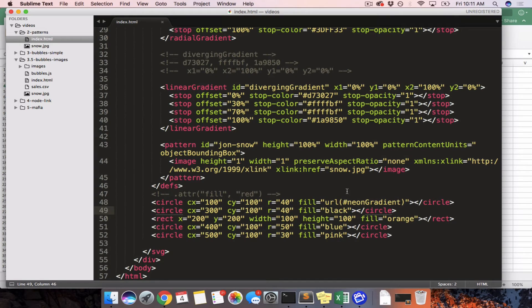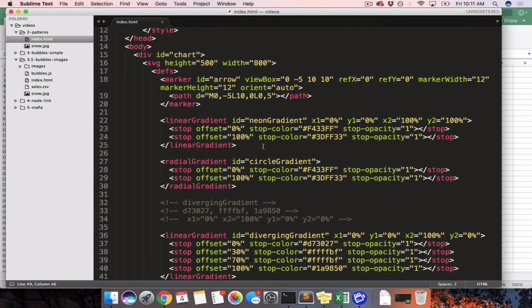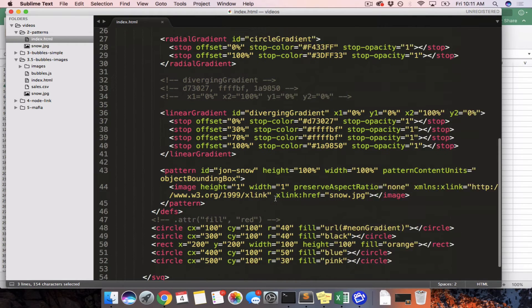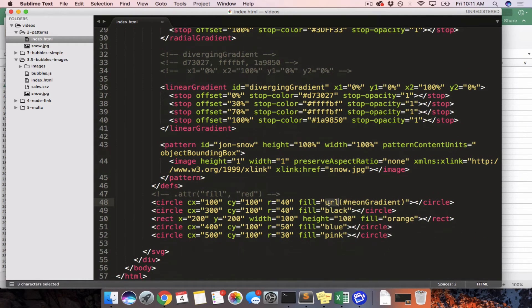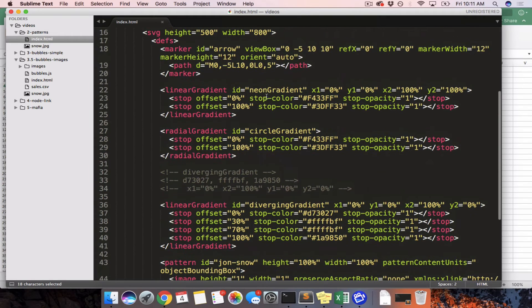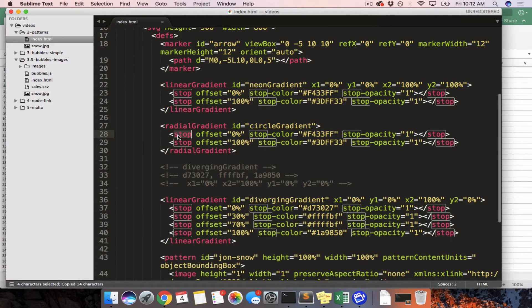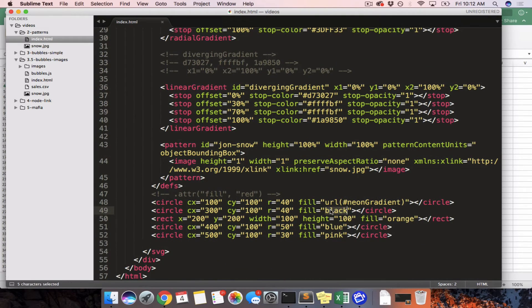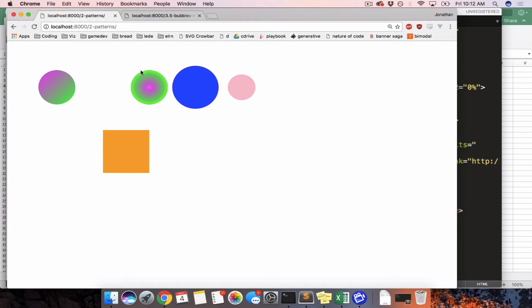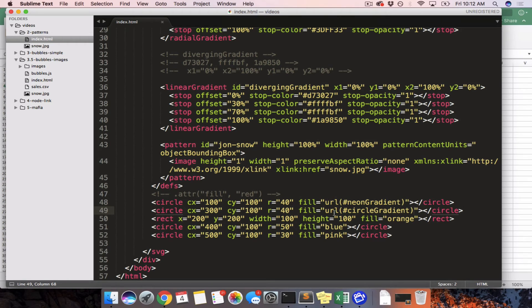Anytime you create a definition, you can use it for the fill, for the stroke, or for whatever — it just takes the code inside and applies it to your object. So I had a circle and said take the fill and fill it up with whatever is in Neon Gradient. We can also apply the radial gradient — Circle Gradient — using url(#CircleGradient). Refresh. It's still just as ugly. We can also use this on the rectangle, even though it doesn't quite fit.